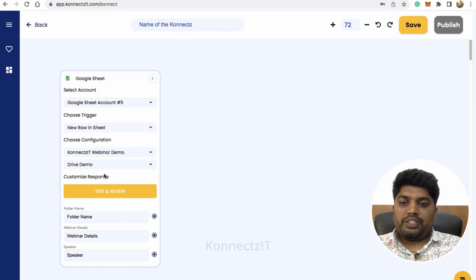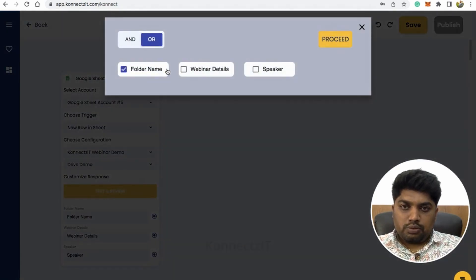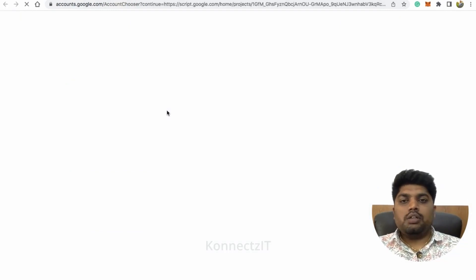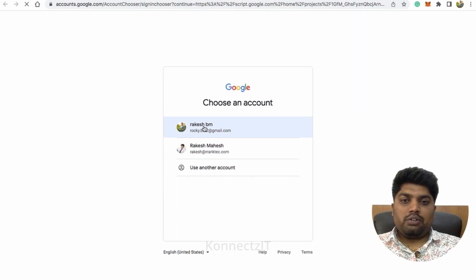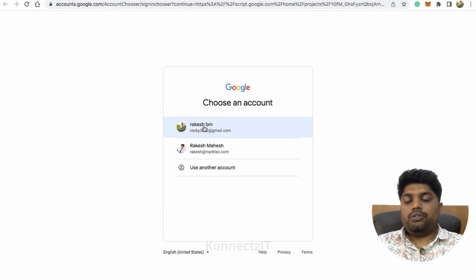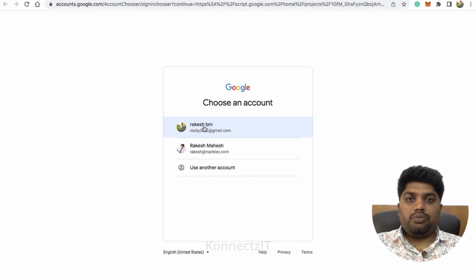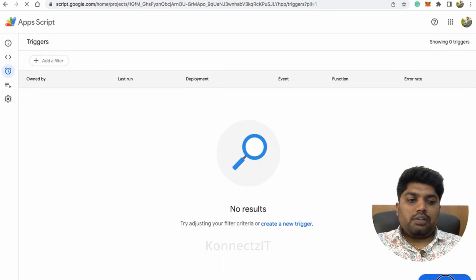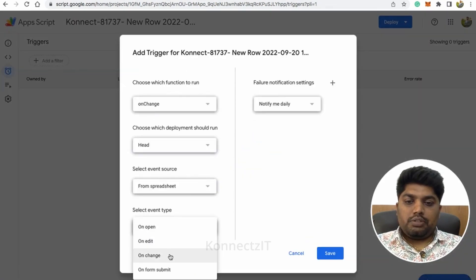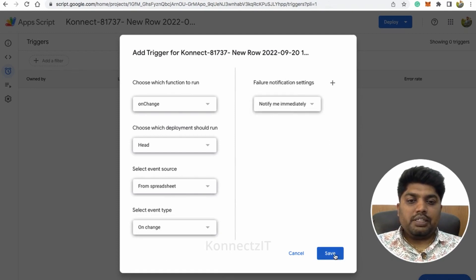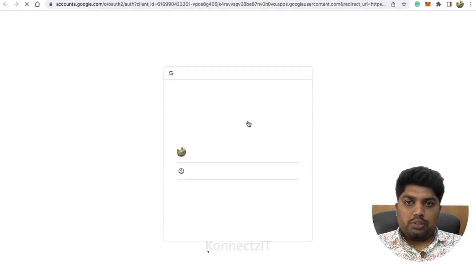Hit Test and Review. Once you do that, a new pop-up window will open where you have to add the trigger manually — you have to do some setup. Click on your account and make sure you enable App Script. You can watch the Google Sheets trigger video to know how to do that. Click on Add New Trigger. We need to trigger whenever there is an on-change event, and we have to get notified immediately. Just click Save.